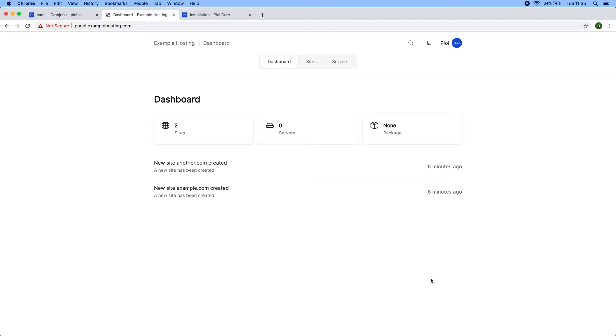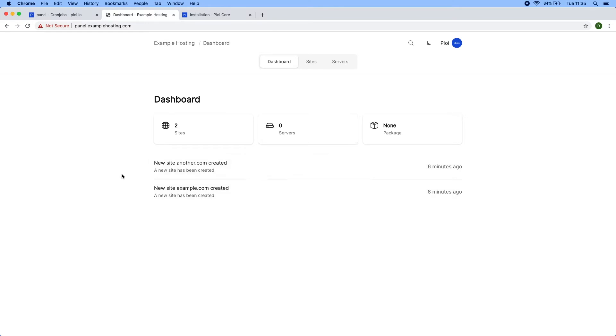As you can see, we're currently on our dashboard where we can see handy information. We can see how many sites we own, how many services we own, and which package we're on. We can also see the recent logs triggered by actions a customer or yourself are doing inside the panel.